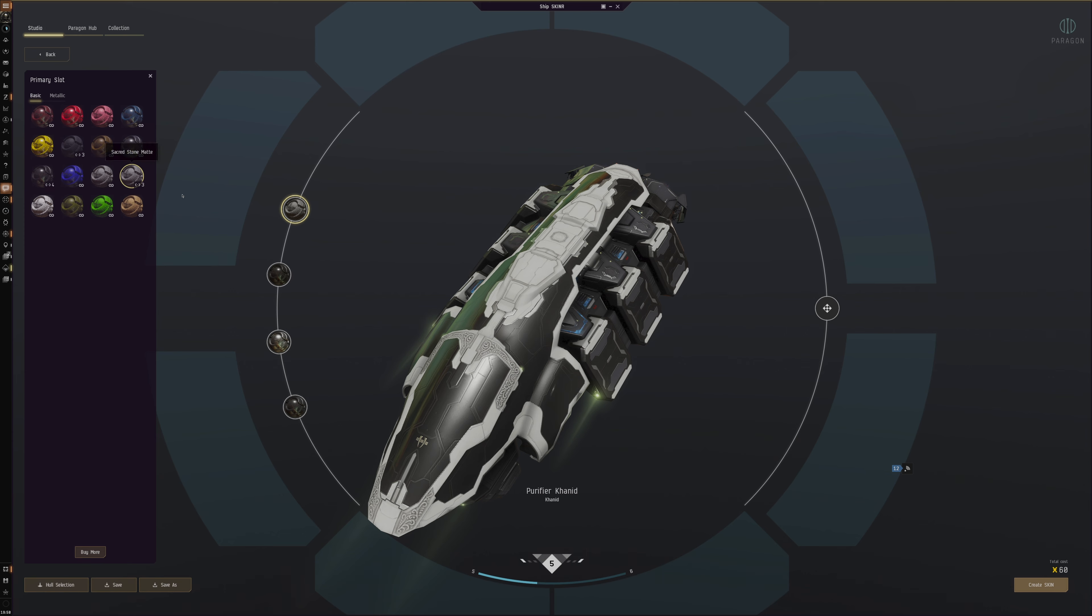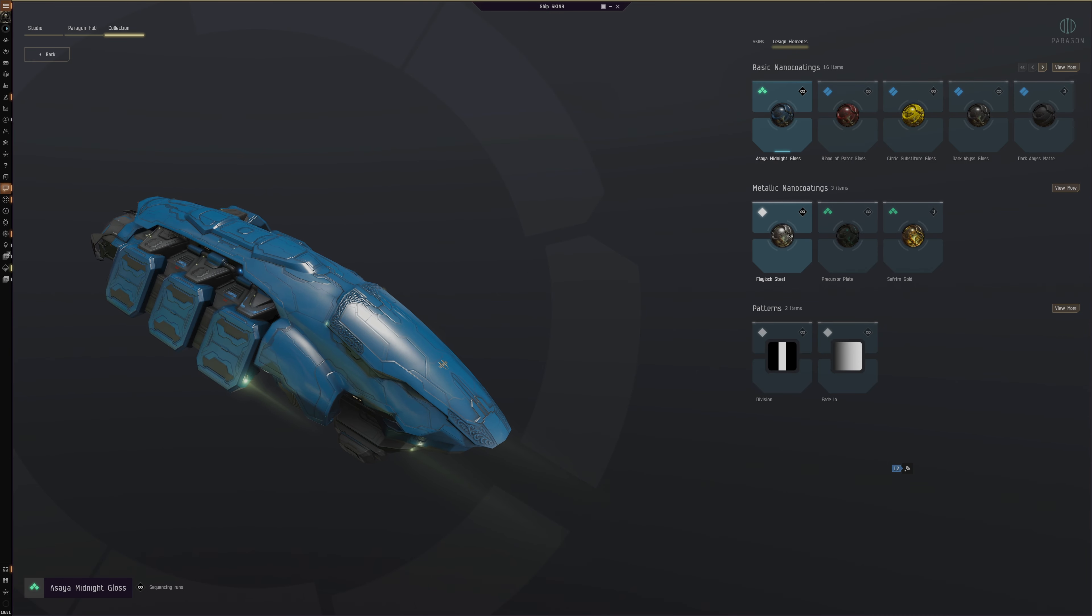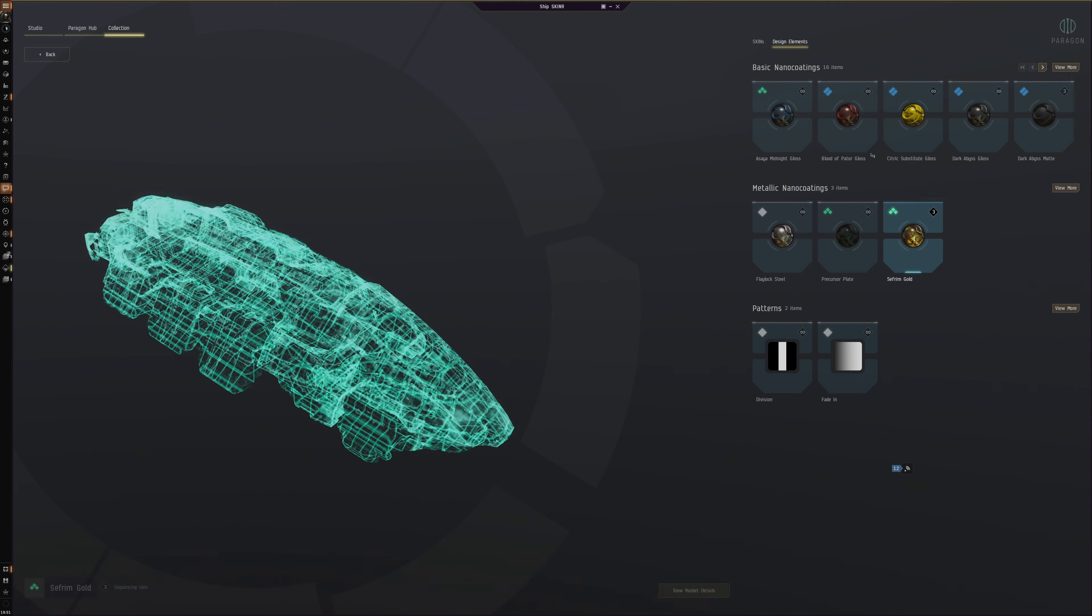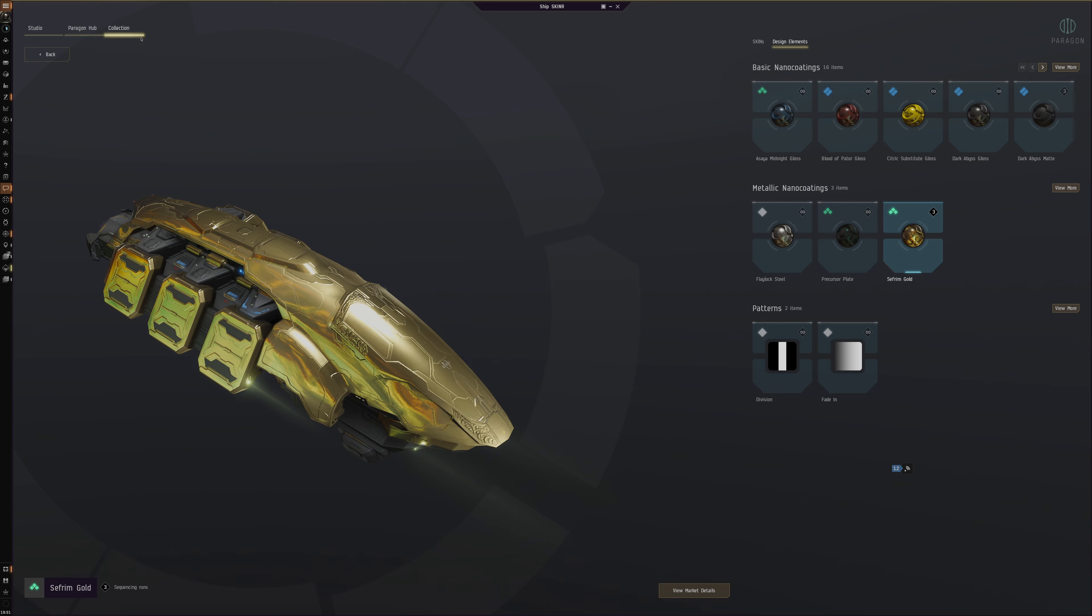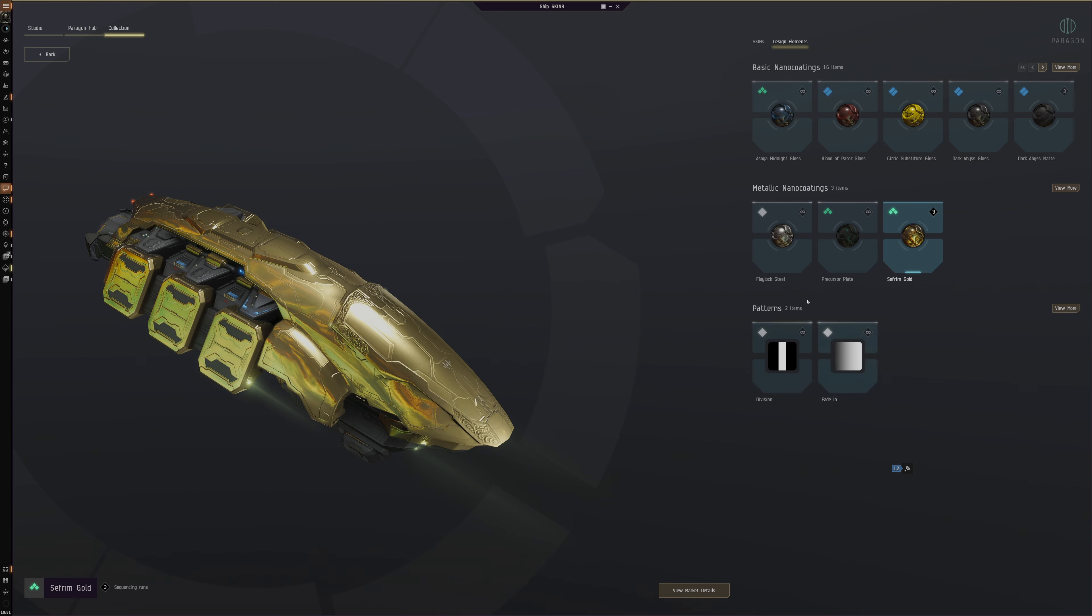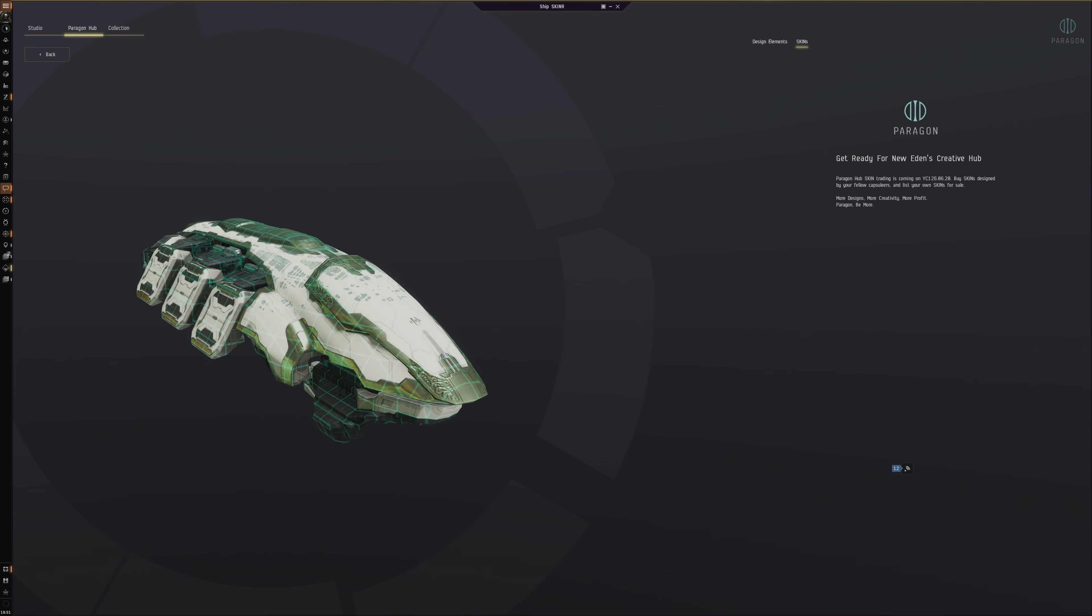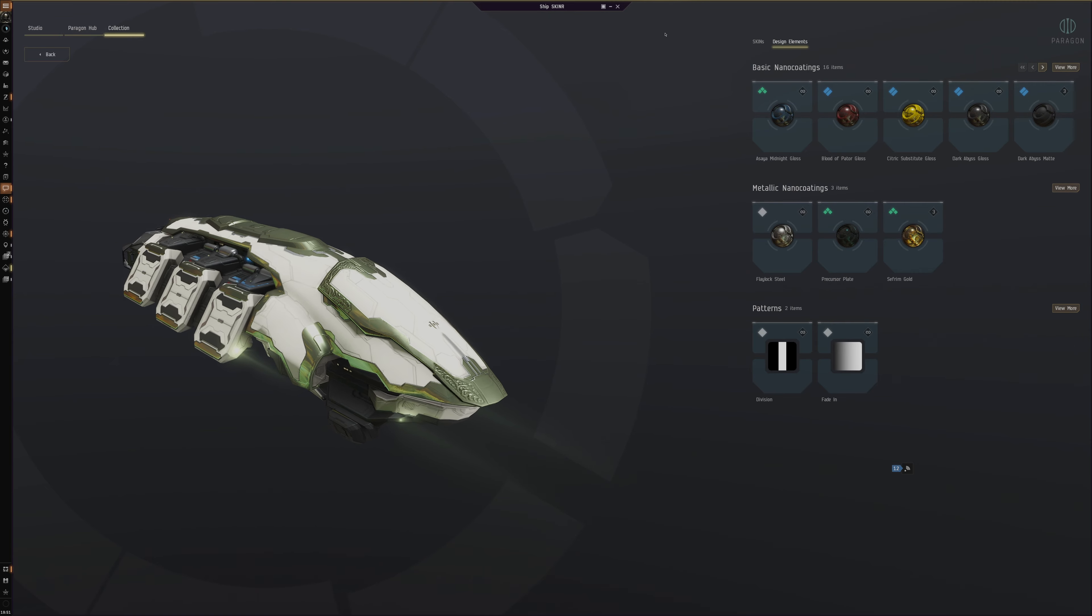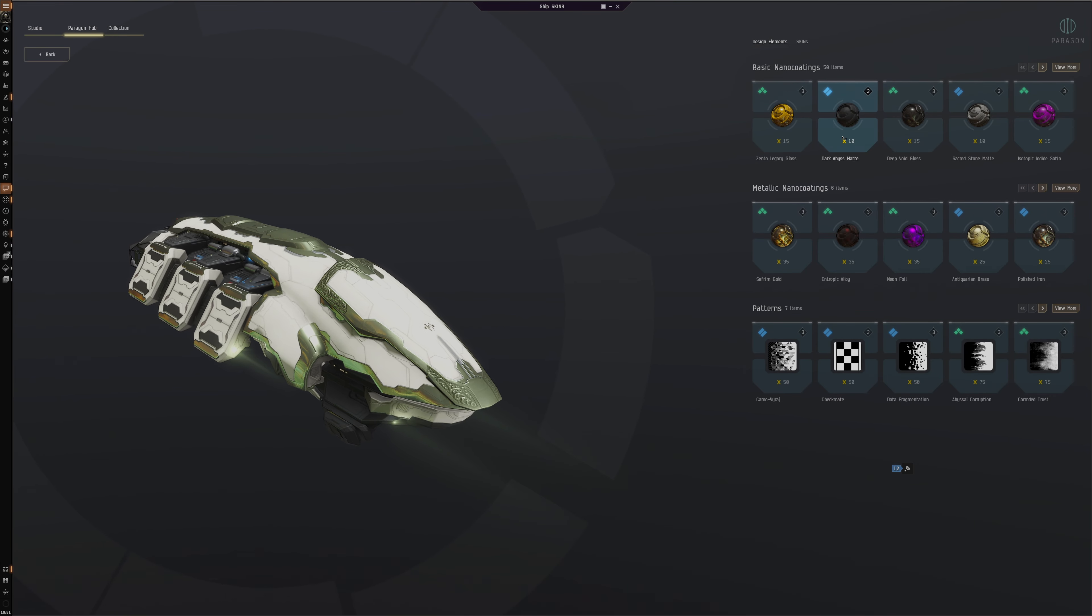You could think of it like that: you buy the colors and then you got a limited amount and you can use them on a skin. You can see some of these are infinite, some are limited. This one is limited, so you've got only three of them. This is telling me what I've got. This is the Paragon Hub and Design Elements. You see the collection, the design elements—it's the Paragon Hub here.